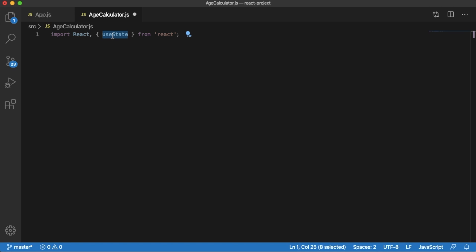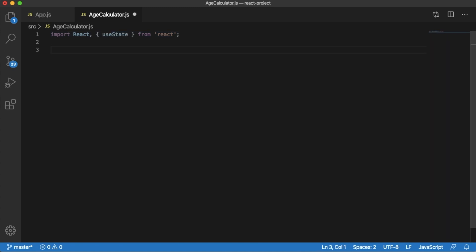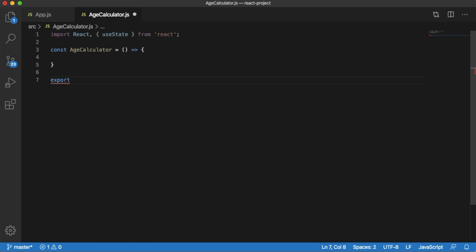useState is a React hook that allows us to add state variables in our functional component. Next, let's add our functional component. I have added a functional component named AgeCalculator. Let's export it so we can use it in our main component — for that, add 'export default AgeCalculator'.